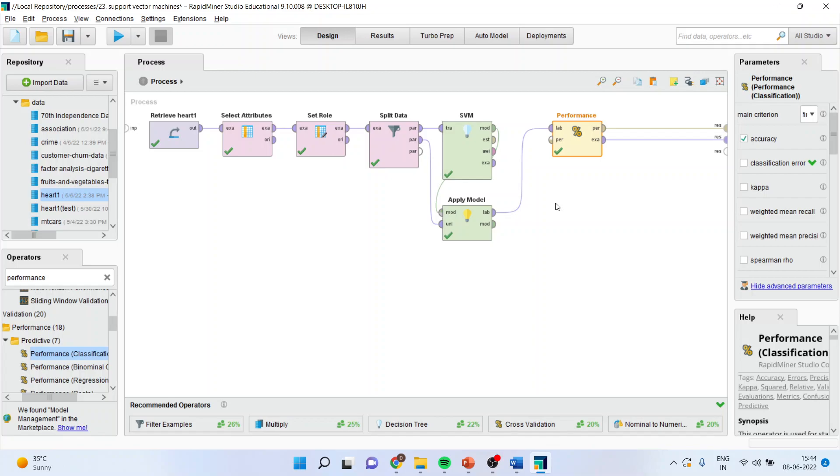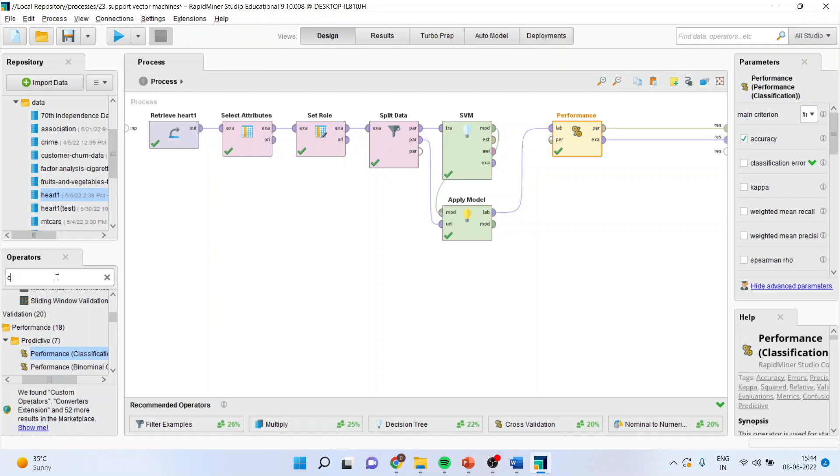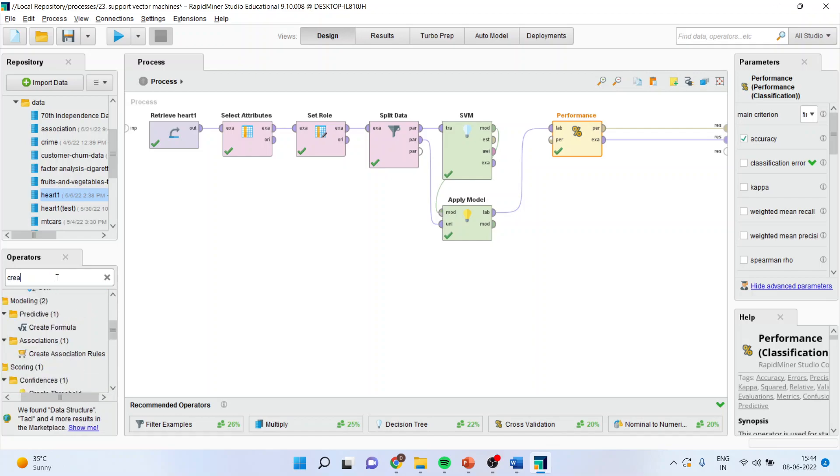The threshold is the chance of an event happening in a category. For heart disease, yes and no, the chance of having a heart disease and not having a heart disease. So I want to specify the threshold. For this I will activate the create threshold operator.